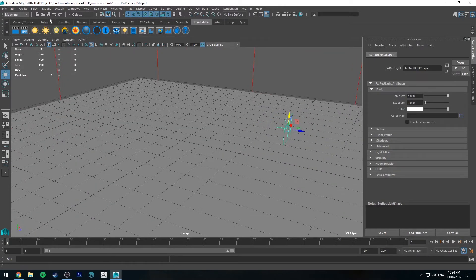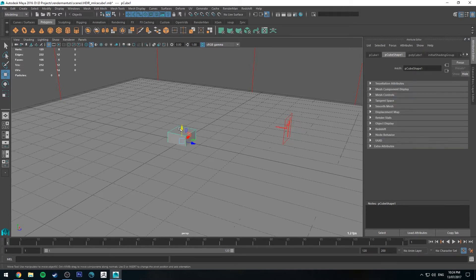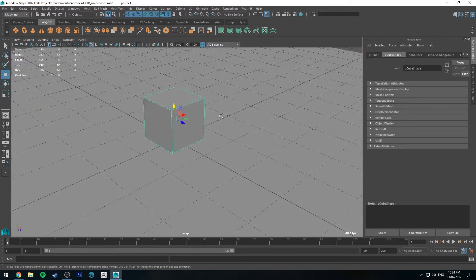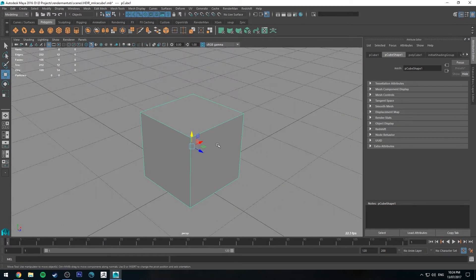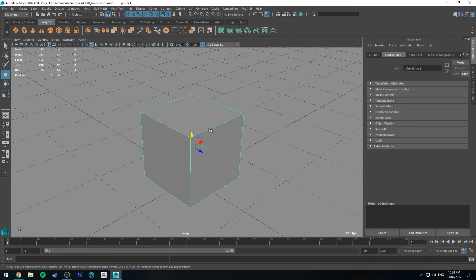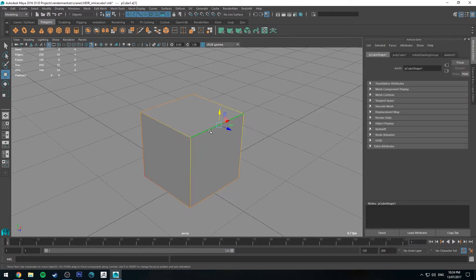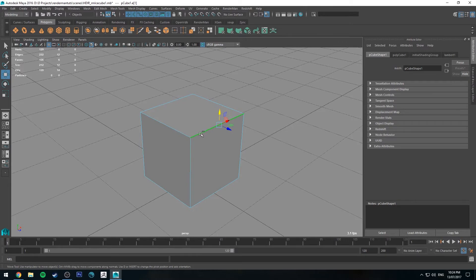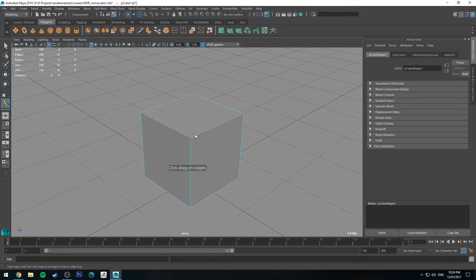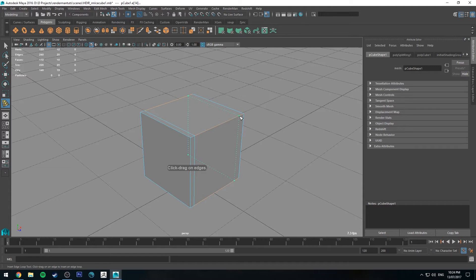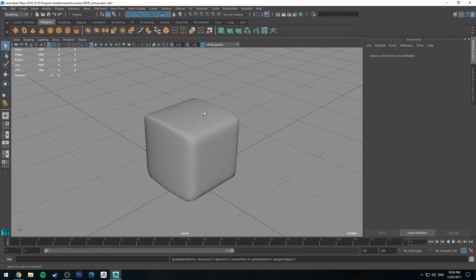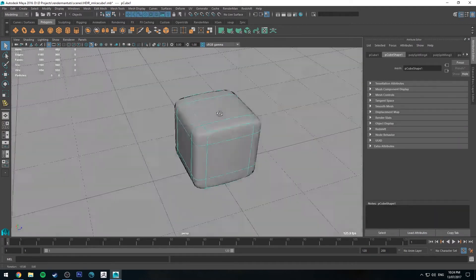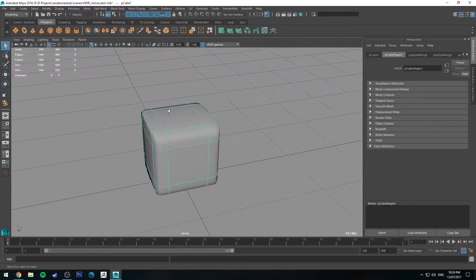The first thing we're going to do is create a base mesh for our ice cube. We're going to be subdividing this because we will be applying some displacements to it. Hold down right-click, go to Edge, turn off soft selection, hold down shift and right-click, then go to insert edge loop and create enough edge loops. This is still a cube but kind of round.